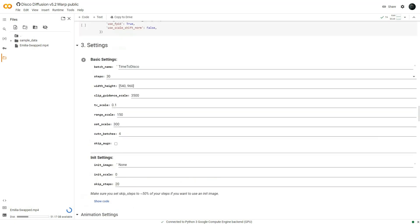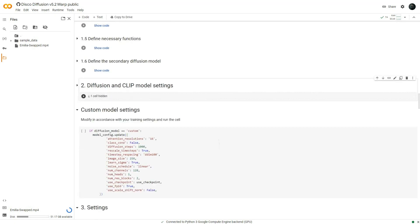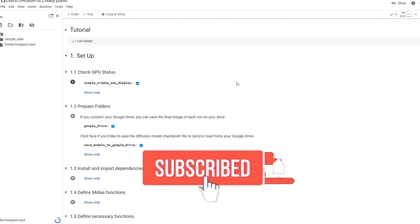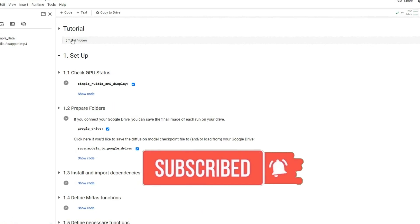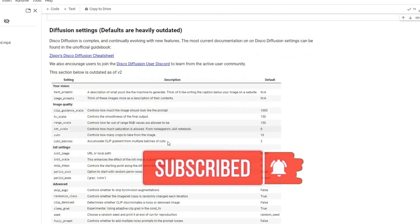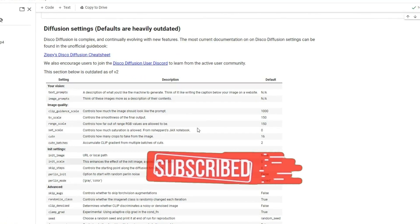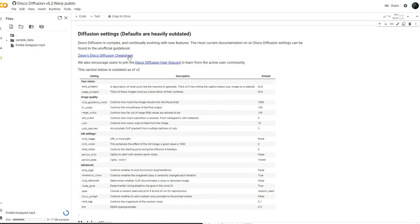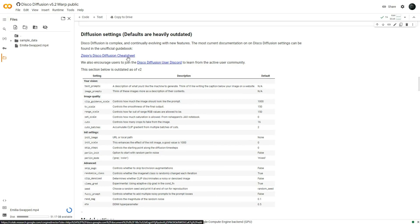However, in this tutorial, my focus will be on the most crucial settings. For your reference, you will find essential variables listed under tutorial along with a link to a cheat sheet offering more detailed explanations.